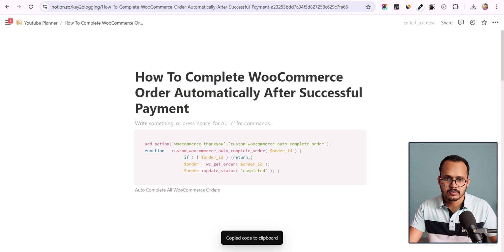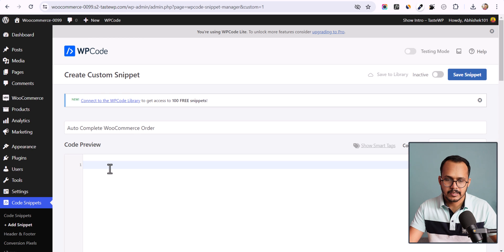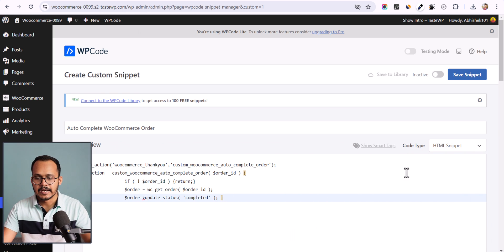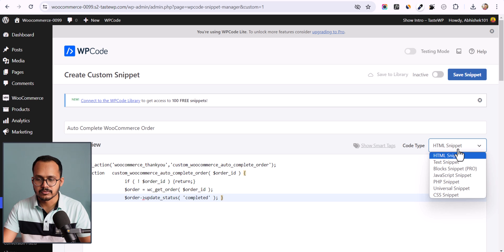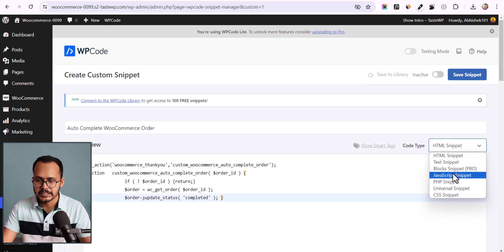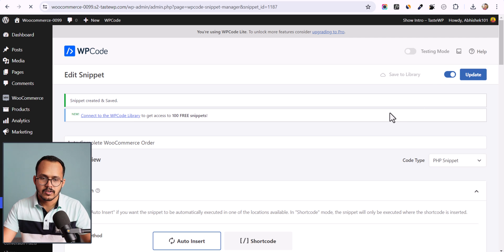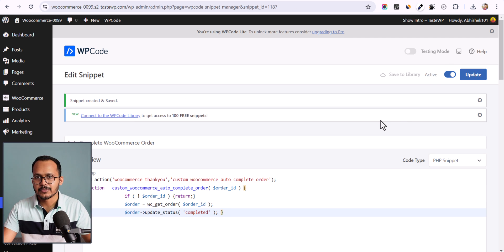Now paste the code here, and make sure to change the code type to PHP Snippet. Click on Active and then Save Snippets. Our code has now been added.